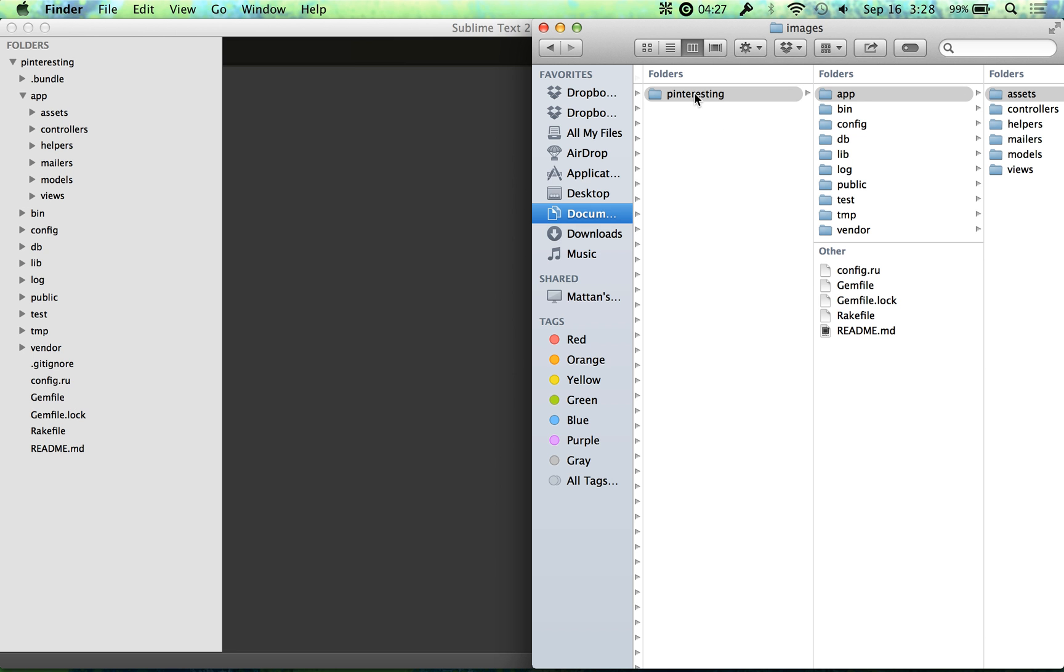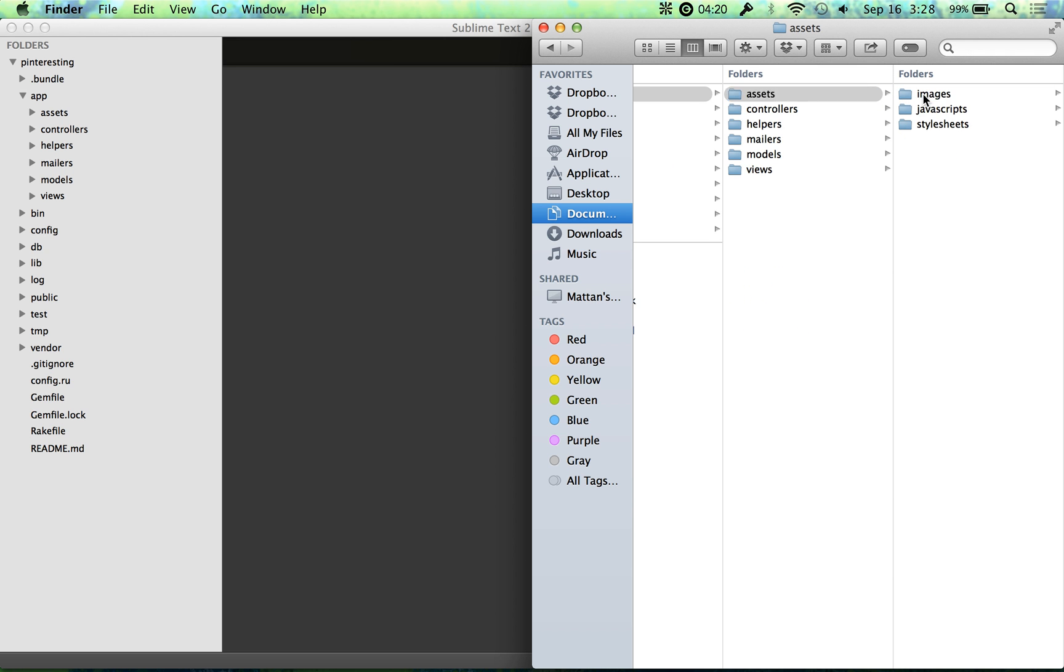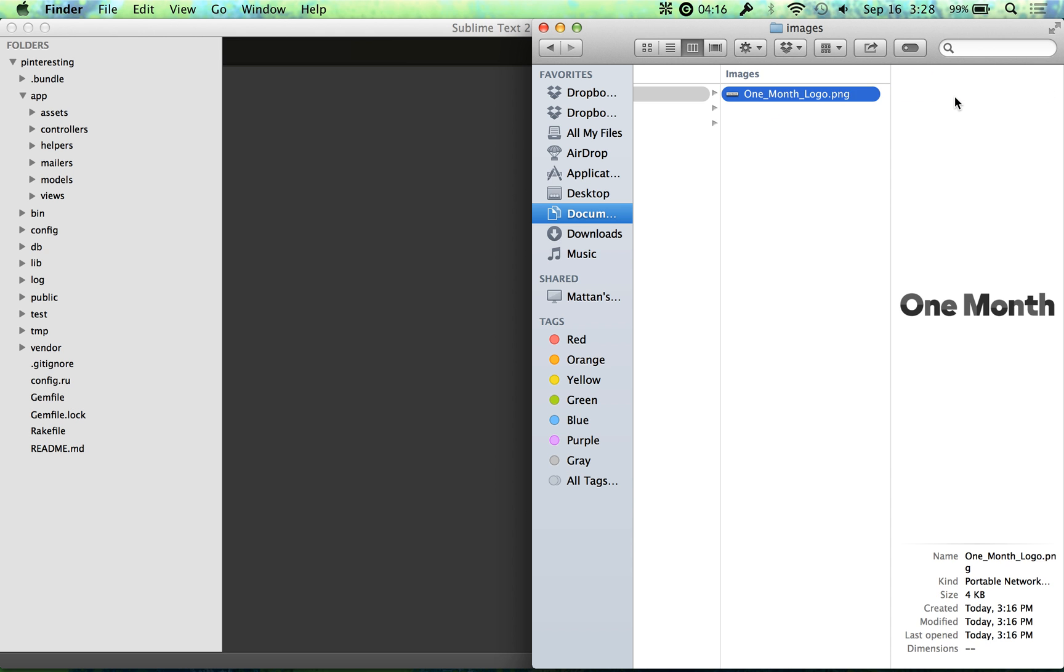So in my Pinteresting folder, there's the App folder - all Rails apps have that. There's the Assets folder and the Images folder inside of that. That's where we need to put our image.